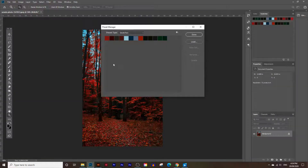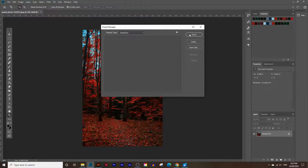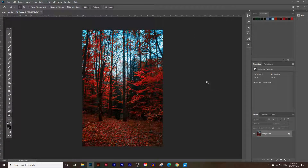You might see some other colors here as well - colors that Photoshop automatically adds. We're going to delete all of that and start from scratch. Press and hold Shift, pick the first color and then press the last color so it selects all of the colors, then click Delete and click Done. All the colors are deleted and we're going to start picking the colors.